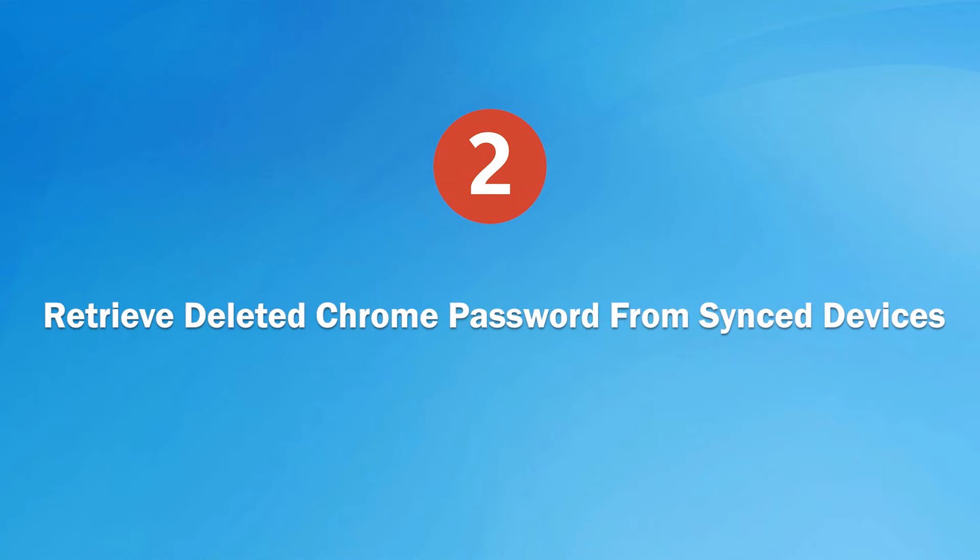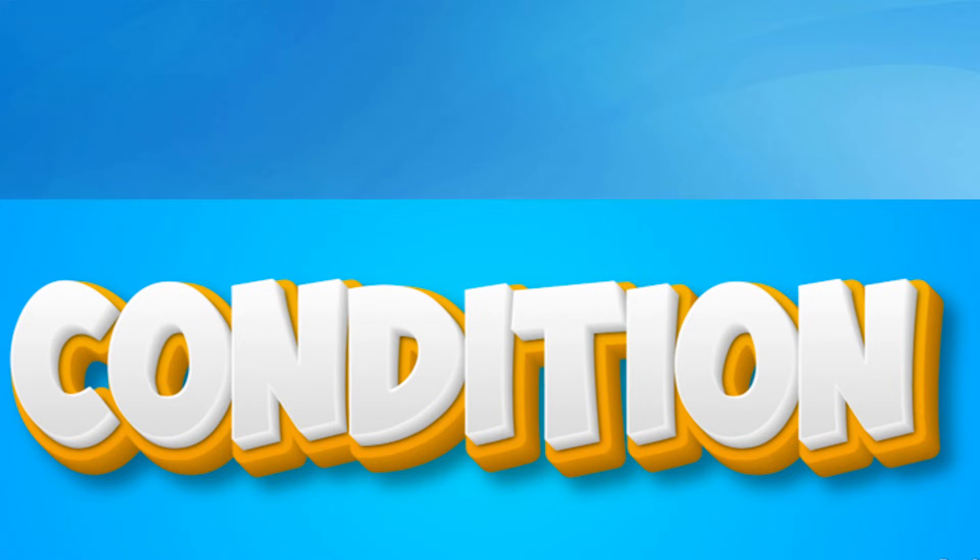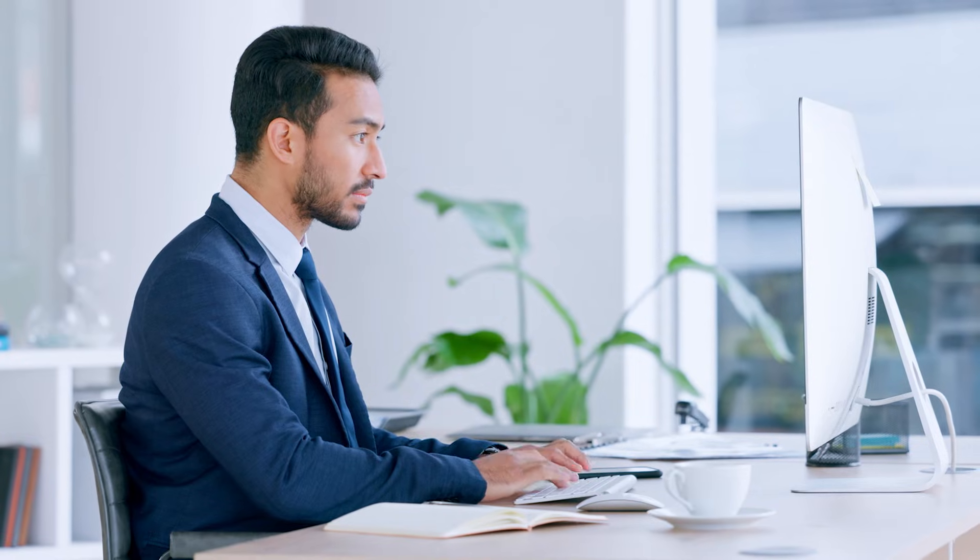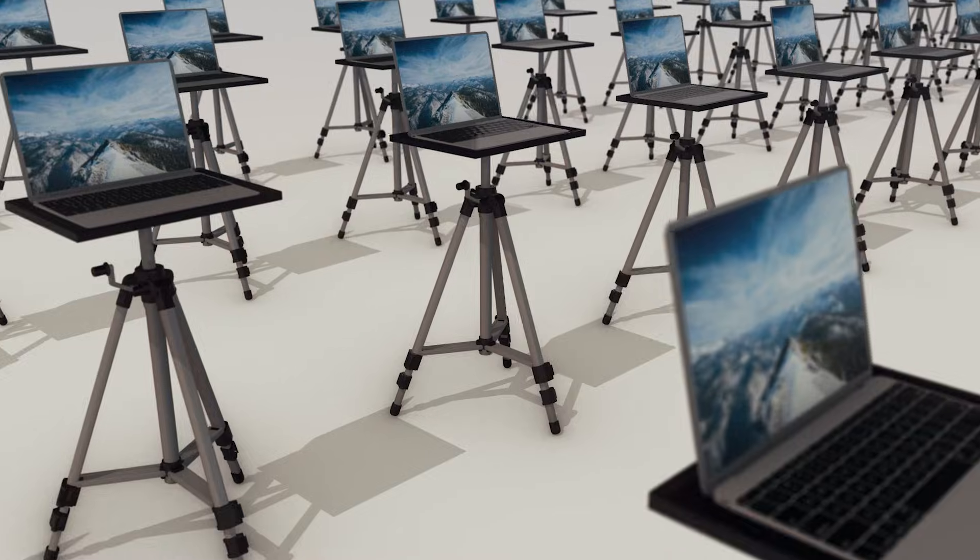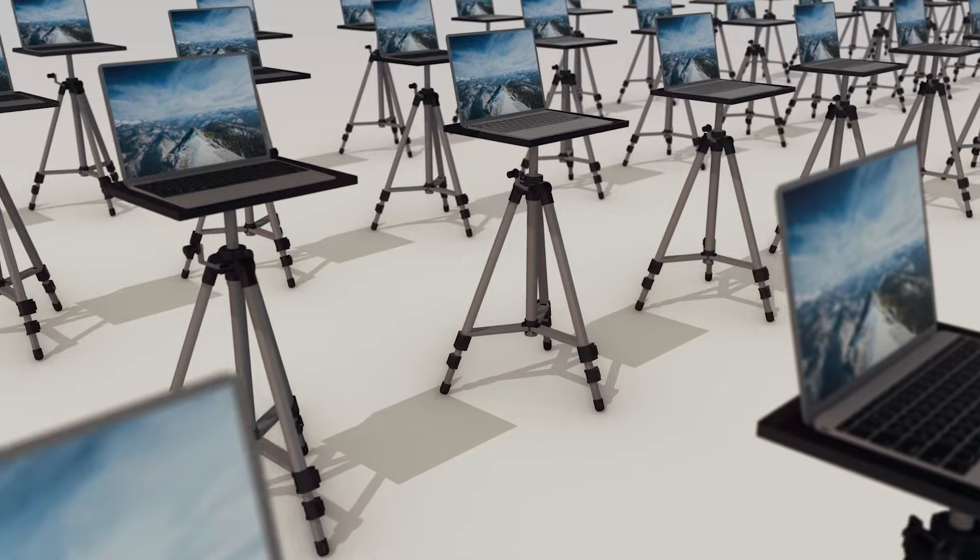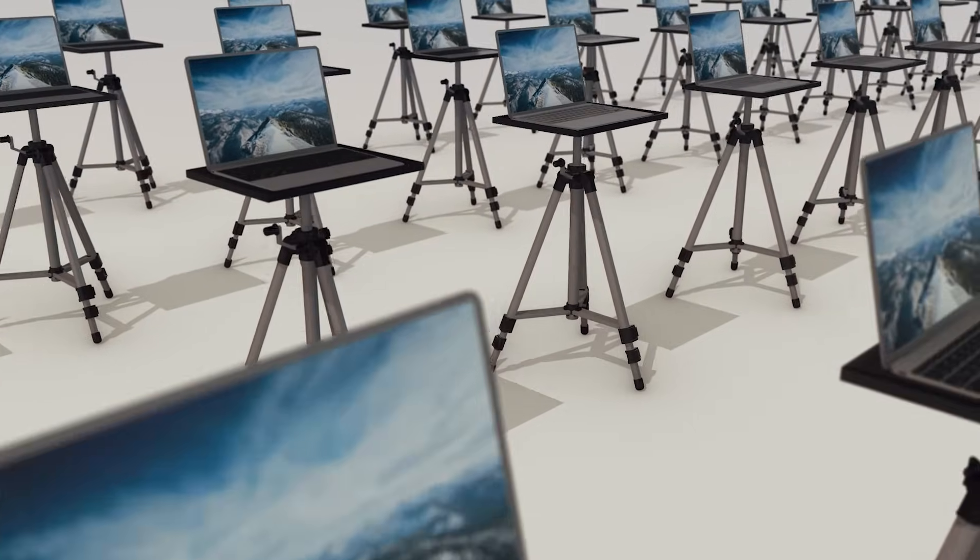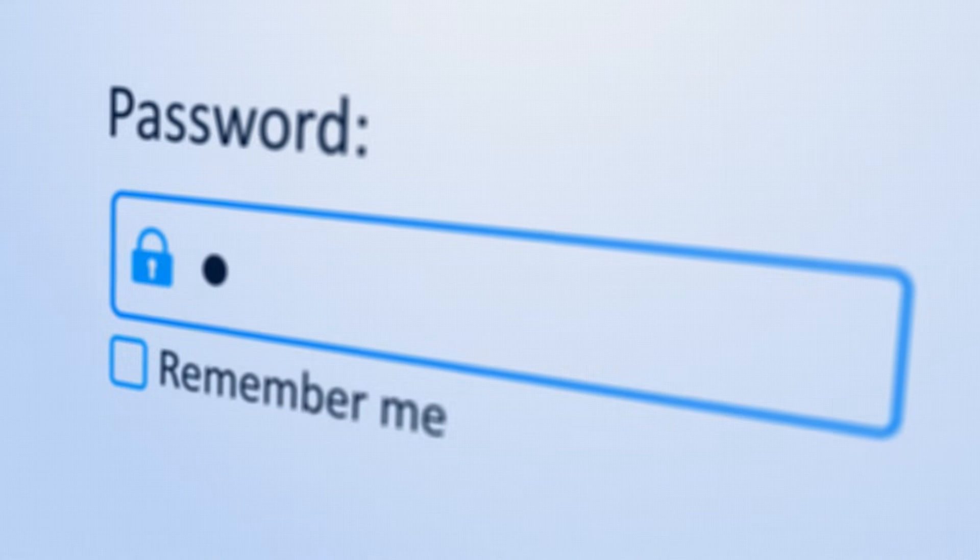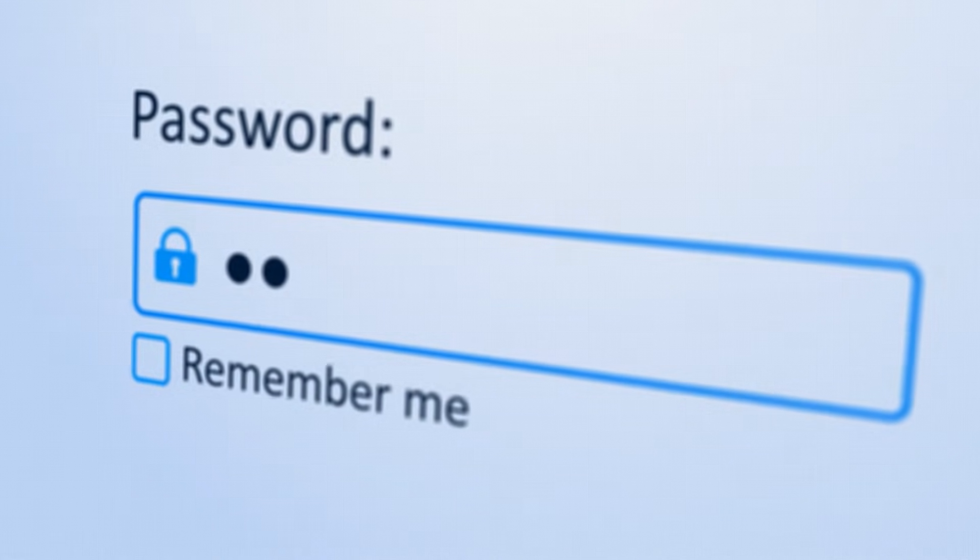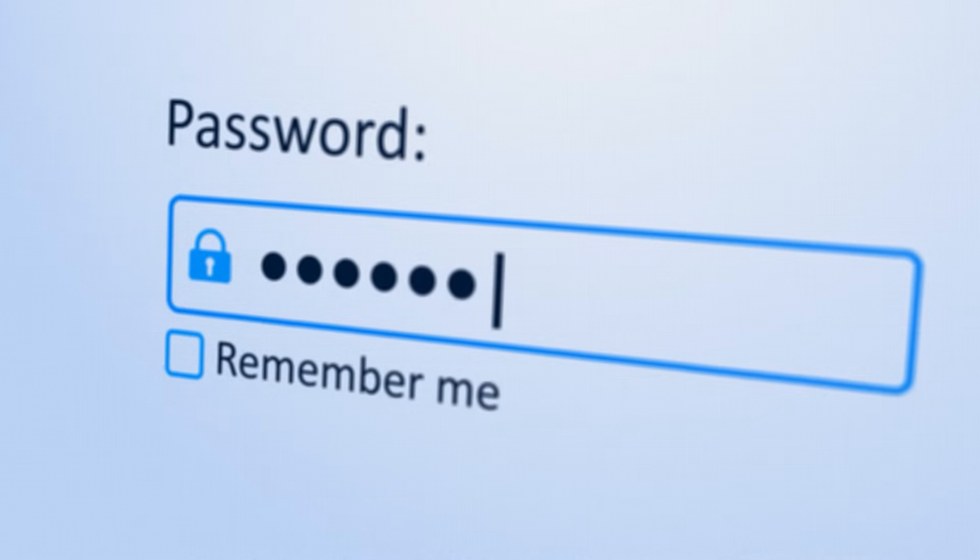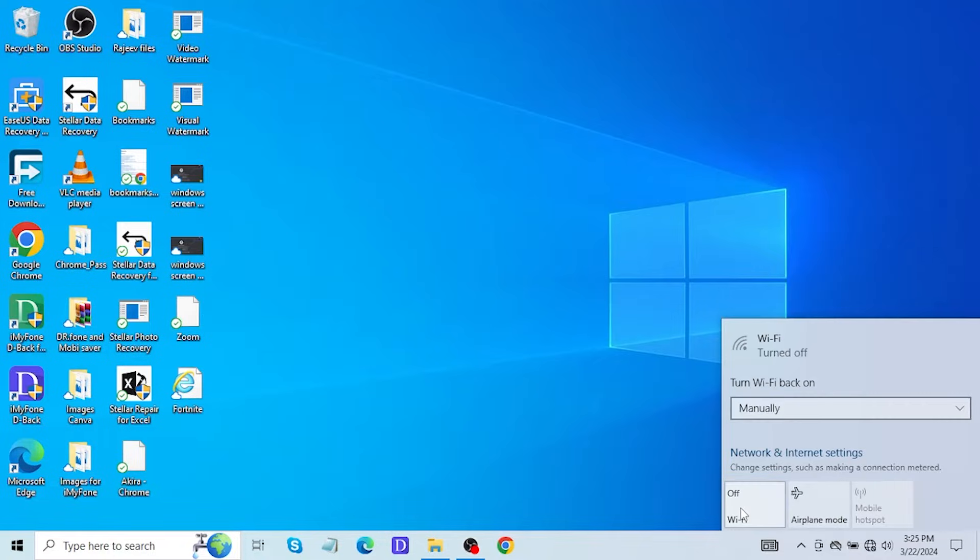In case you don't have a backup of your Chrome password, then you can recover your deleted password from other devices. However, some conditions are needed to be satisfied for a successful recovery of the deleted Chrome password. First, ensure that you're using the same Google account on all devices. Second, make sure that you have synced your Chrome passwords with your sync devices. Third, ensure that your other device is offline.